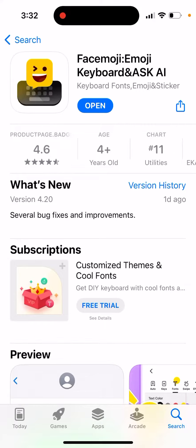Here is this new cool update from the app Face Moji. Now you can generate AI Face Moji based on your face or your selfie. It's a pretty cool feature, so get this app.